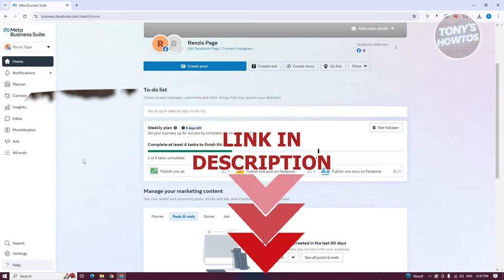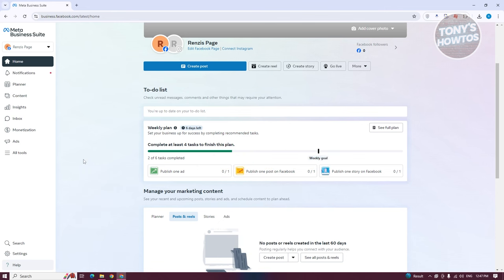You might be new to using the Meta Business Suite and wondering how to start using it. Using it is fairly easy, but we'll be discussing the most basic and essential things to get you started. There's going to be a lot more that you could do here, but let's just discuss the basics first.